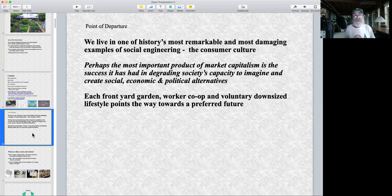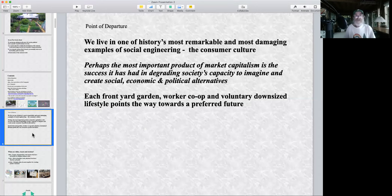That's what we're here for right now — to talk about creating alternatives. Each front yard garden, worker co-op, voluntarily downsized lifestyle, and many other actions point the way towards a preferred future.